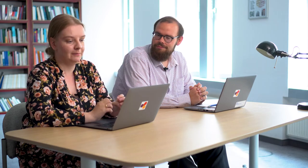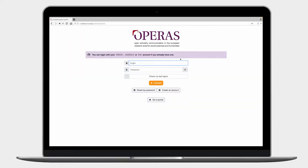Agnieszka, could you talk a little bit about it? First, you need to click Login and create an account. After filling it with some basic information like your first name, last name, email, and of course a CAPTCHA as standard practice, you will receive an email with confirmation.